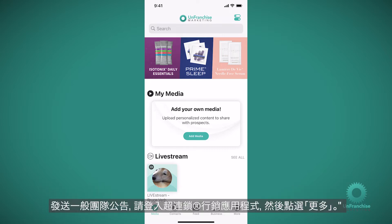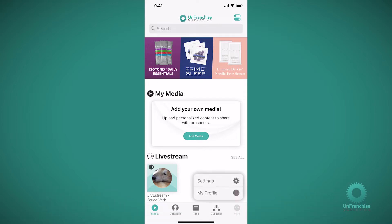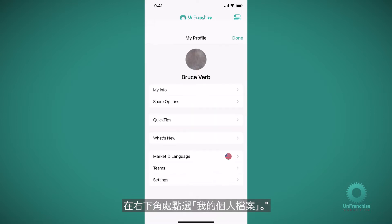For the general team announcement, you're going to come into the Unfranchise Marketing app and click more. And in the bottom right hand corner, click my profile.